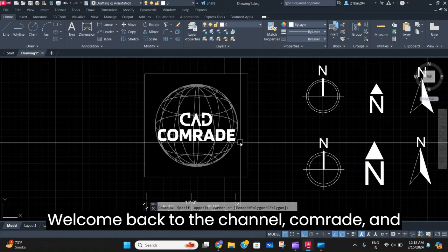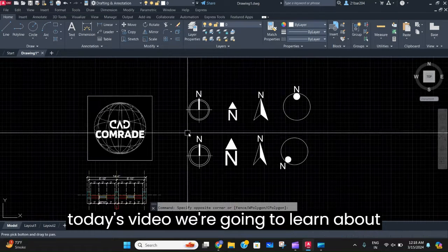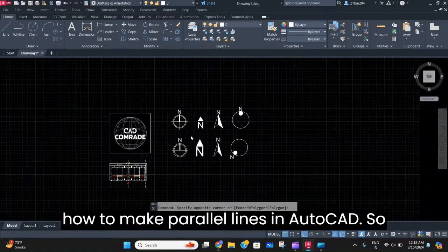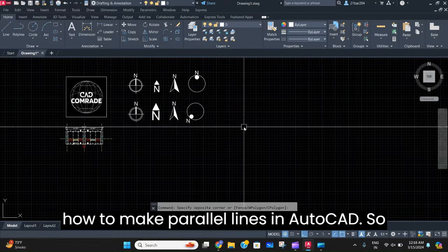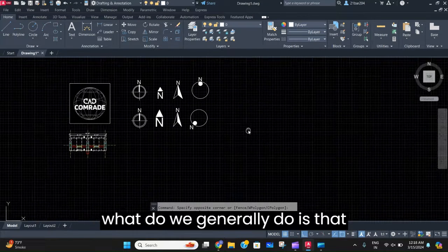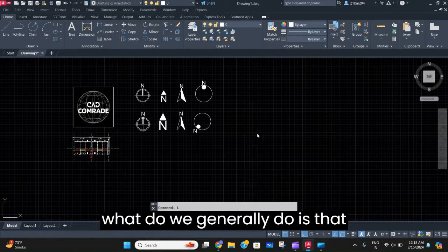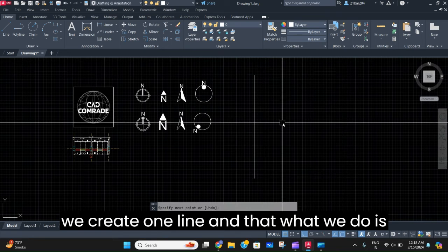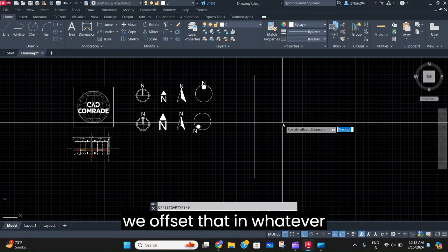Welcome back to the channel CAD Comrade. In today's video, we're going to learn how to make parallel lines in AutoCAD. What we generally do is create one line and then offset it at whatever distance we want.